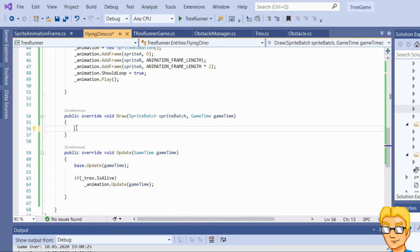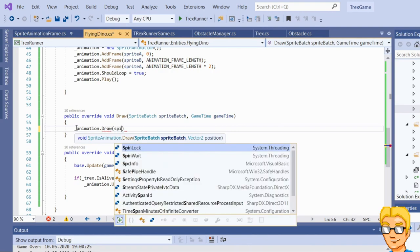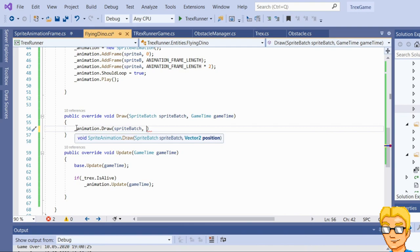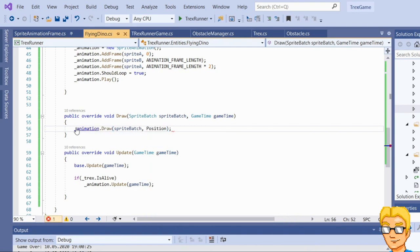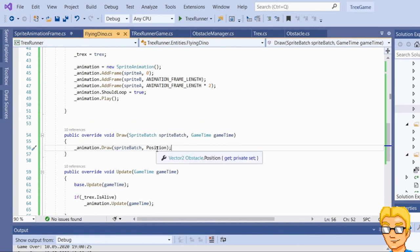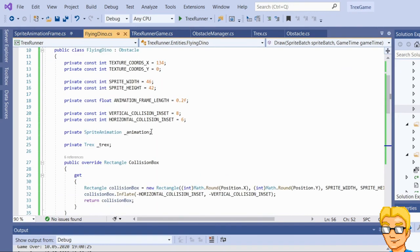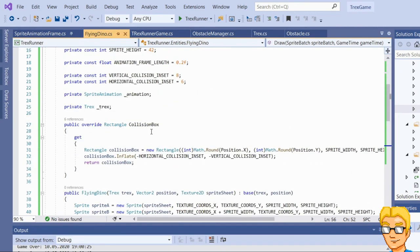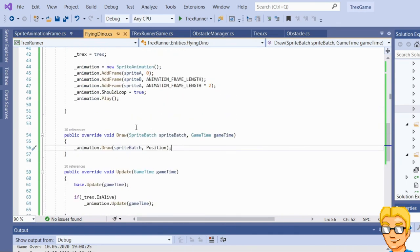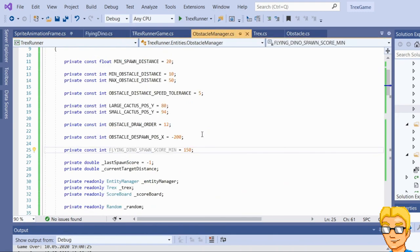Now let's implement the draw method — currently it throws an exception. In the draw method we simply call animation.Draw(position), where position is the property inherited from the obstacle class. That's it — pretty easily and quickly done. Now let's go into the obstacle manager class and implement the spawning logic for the flying dino.